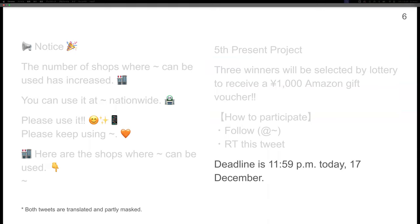Thus, expiration time expression dataset is automatically constructed from retweets.